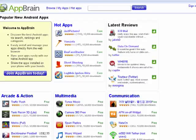Hi, this is Mike Hallahan, Dr. FileFinder, and welcome to your BetterSession.com tutorial on how to use AppBrain on your Android phone.